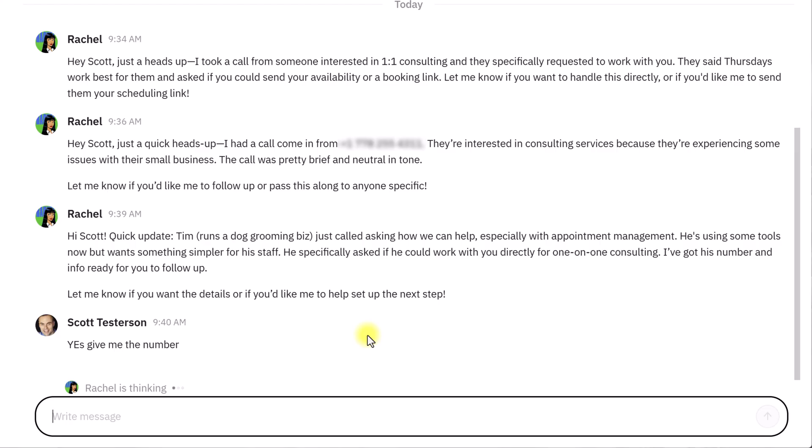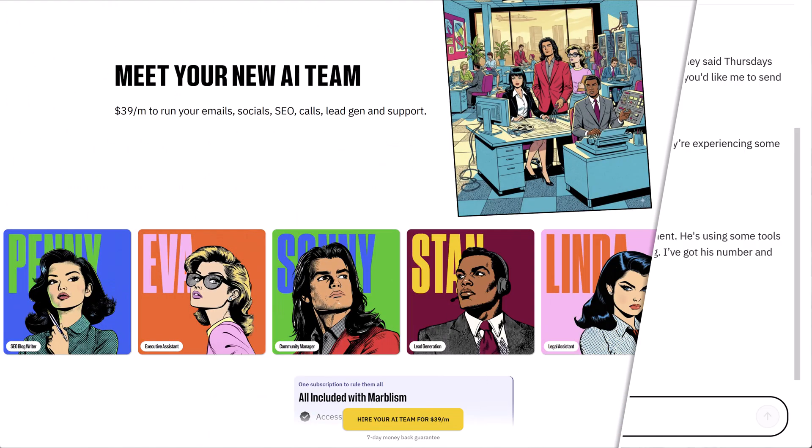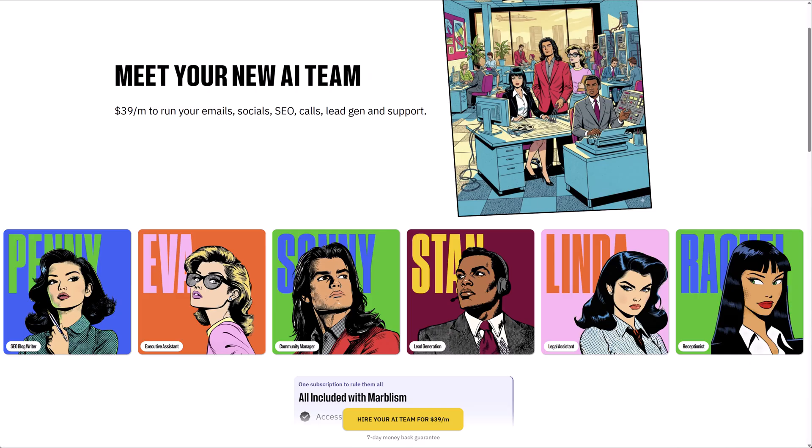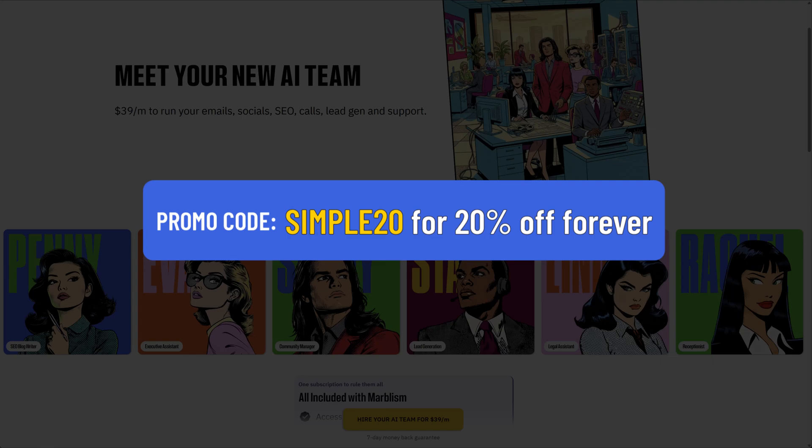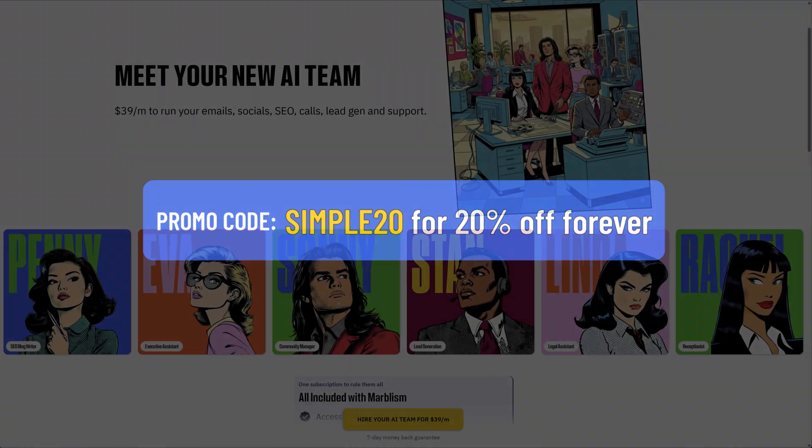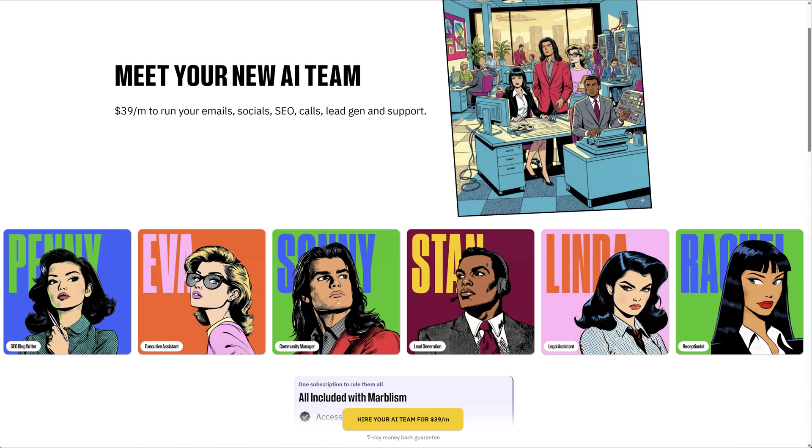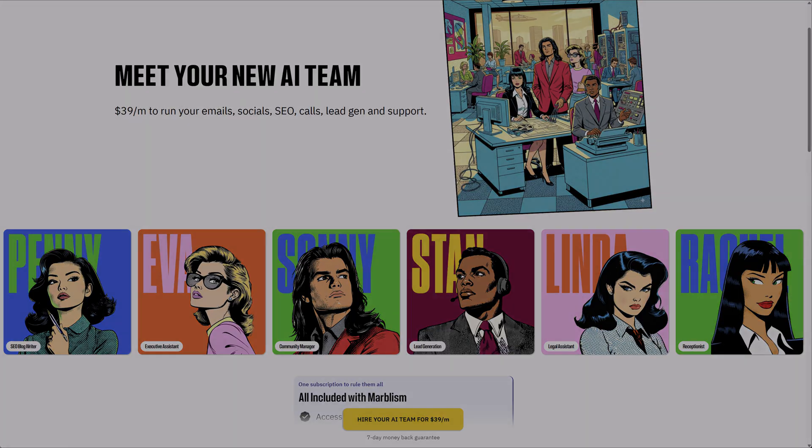So this is all going on in the background. So if you're ready to meet your new AI team and get to work right away, go to Marbleism.com. You get everything you see here, including all seven AI employees for just $39 a month. But if you would like to get 20% off your subscription forever, use the promo code SIMPLE20. Click the link in the description down below for more details. Thank you so much for watching and remember being productive does not need to be difficult. In fact, it's very simple.